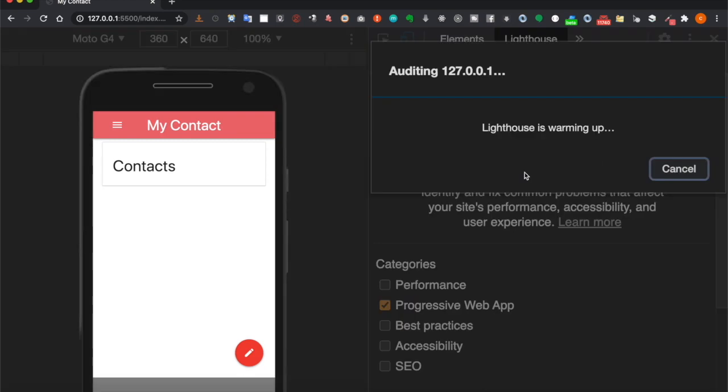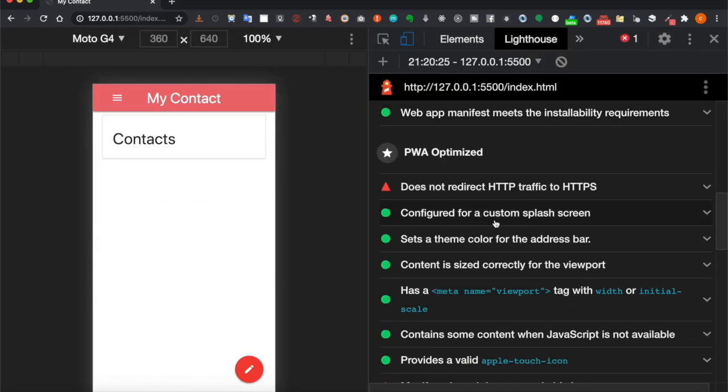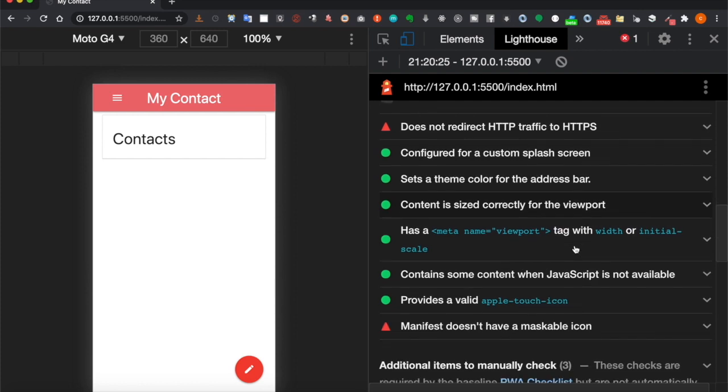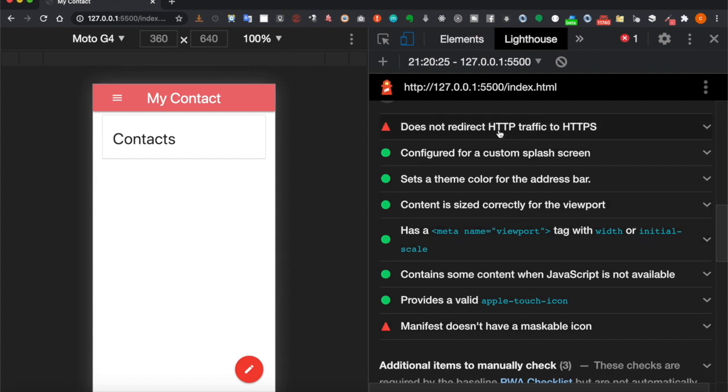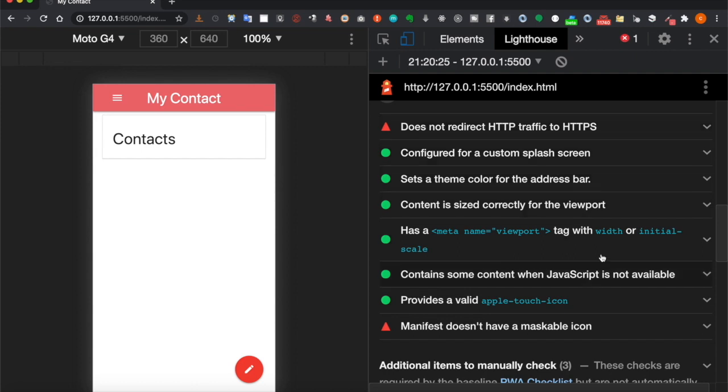Now we can generate the report again. You can see the theme color also turns green. The last issue is the manifest doesn't have a maskable icon. We can skip this first because later we'll deploy it to the web or use localhost. We can ignore these problems because service workers work on HTTPS and also localhost.